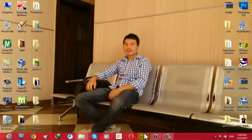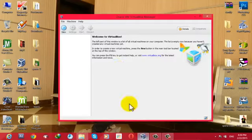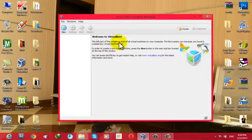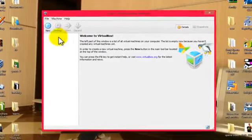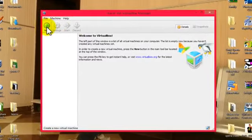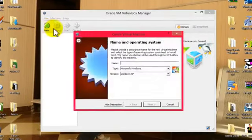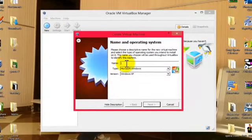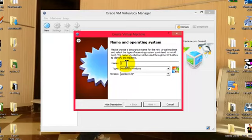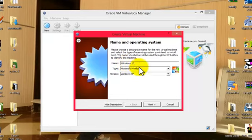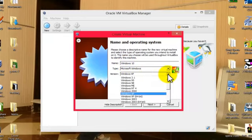After you install VirtualBox, go ahead and click on New and then select the name for your Windows. In my case, I'm going to give the name Windows 10 and open up this list.